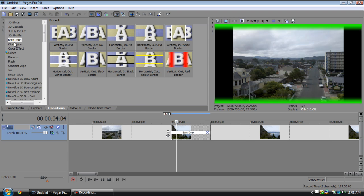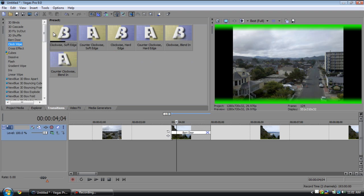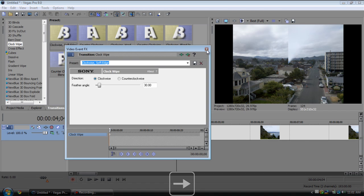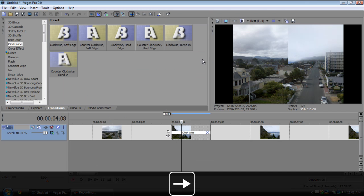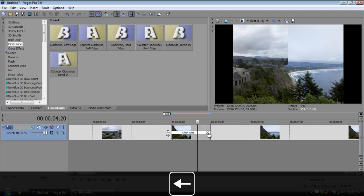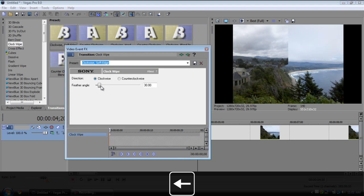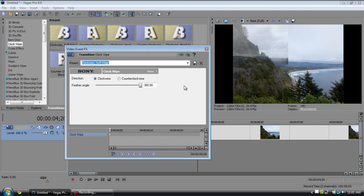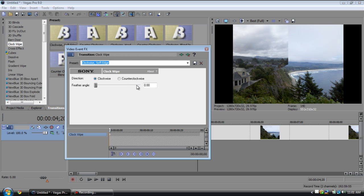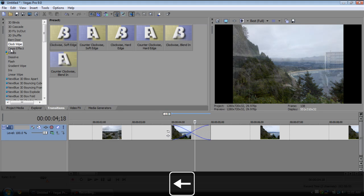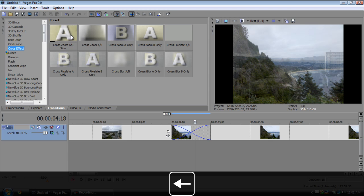And moving on, we have the clock wipe. It wipes around like a, guess what, a clock. Once again, if you open up the properties you can change the feather so it's a hard edge or it can be feathered a lot or whatever, clockwise and counterclockwise, very difficult choice there.